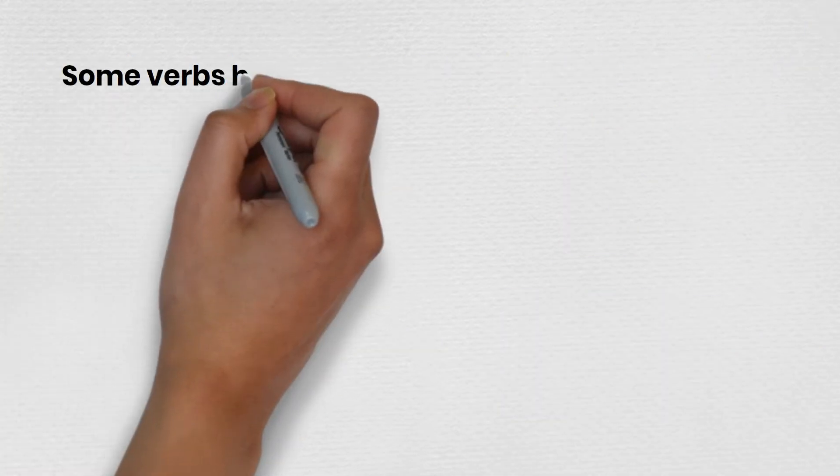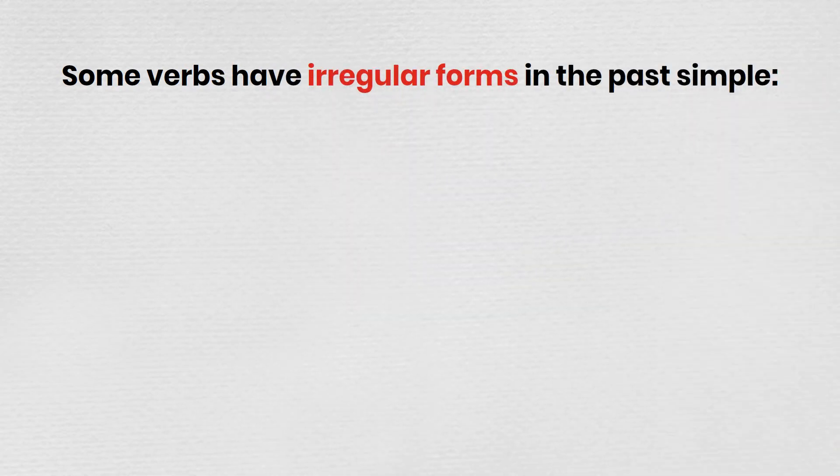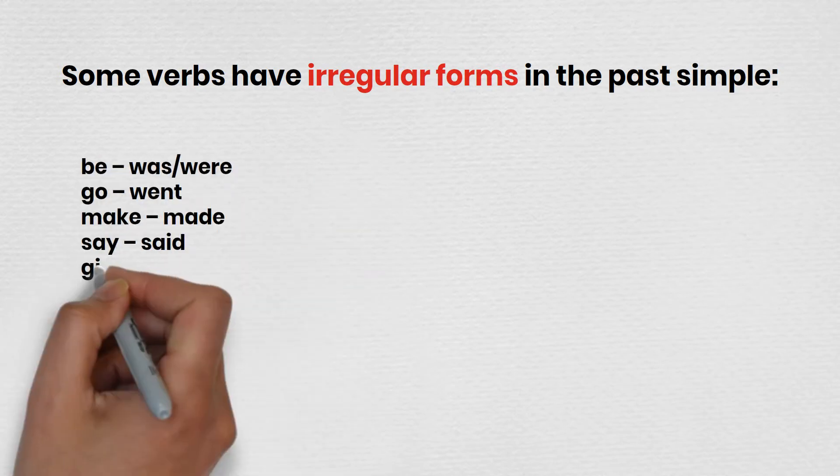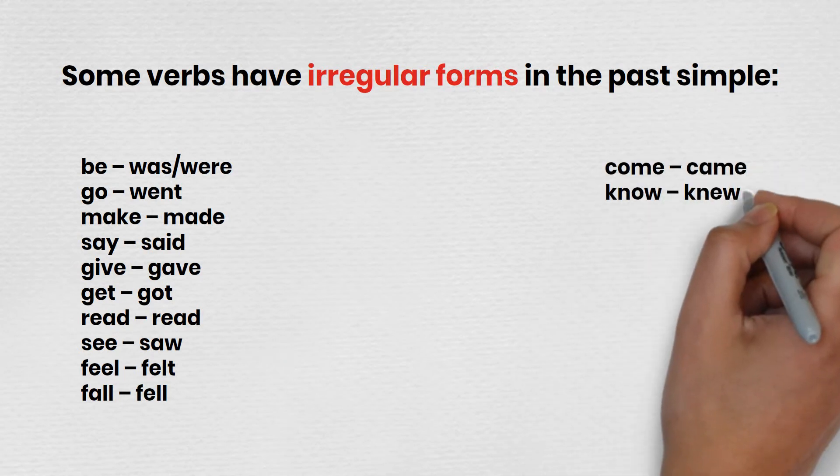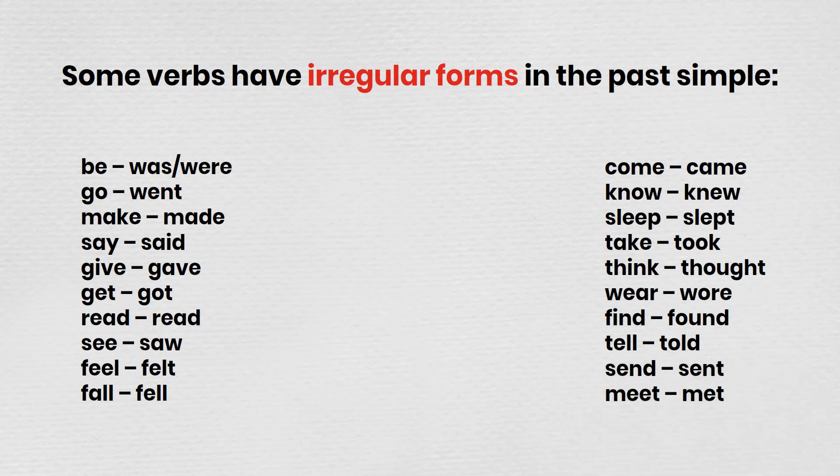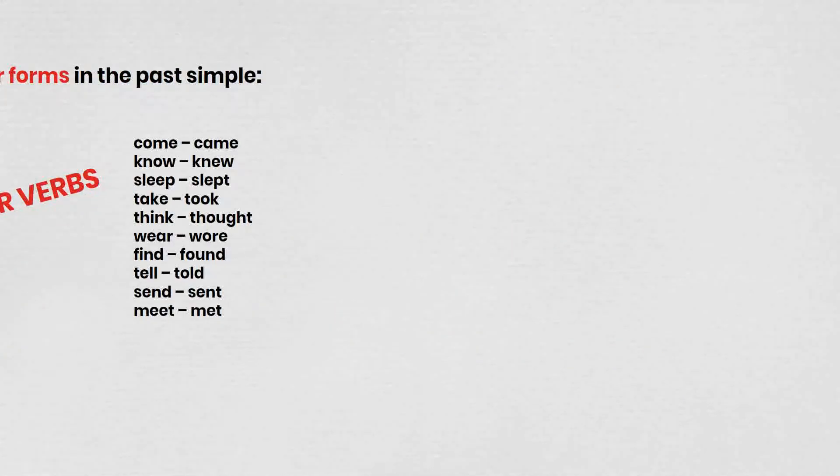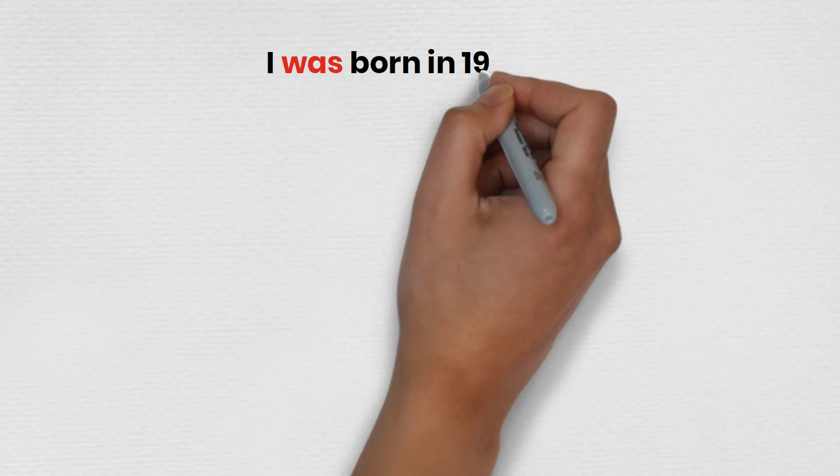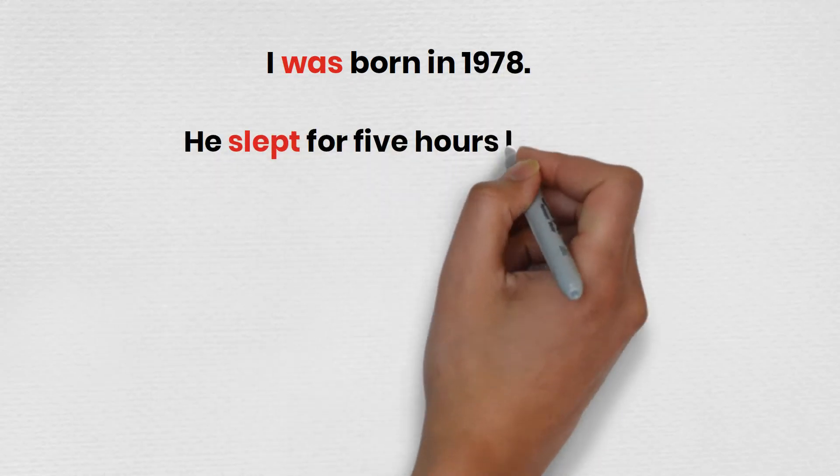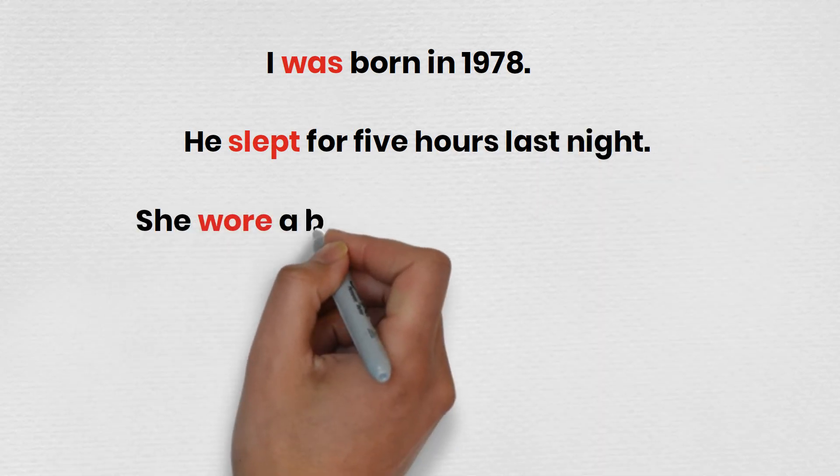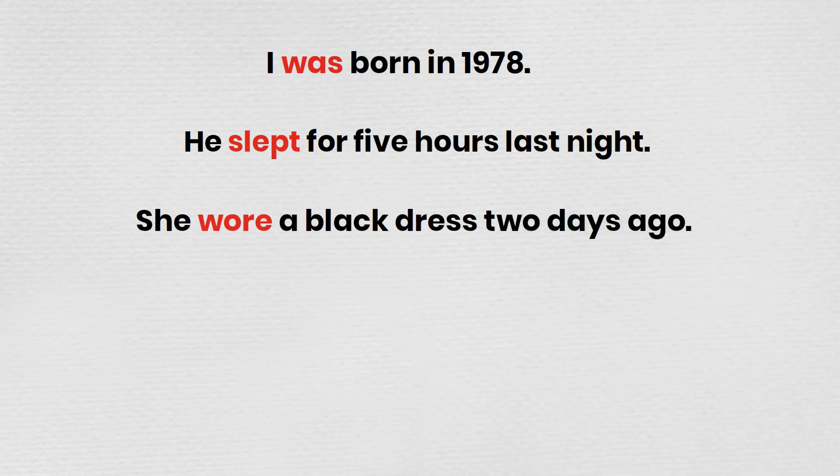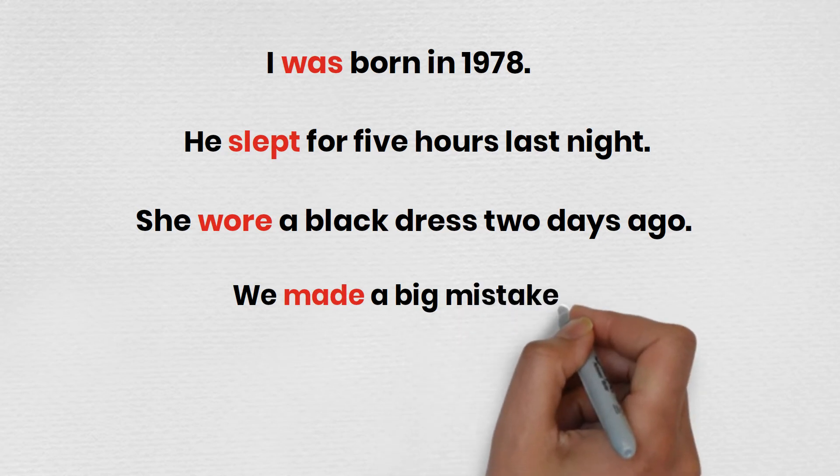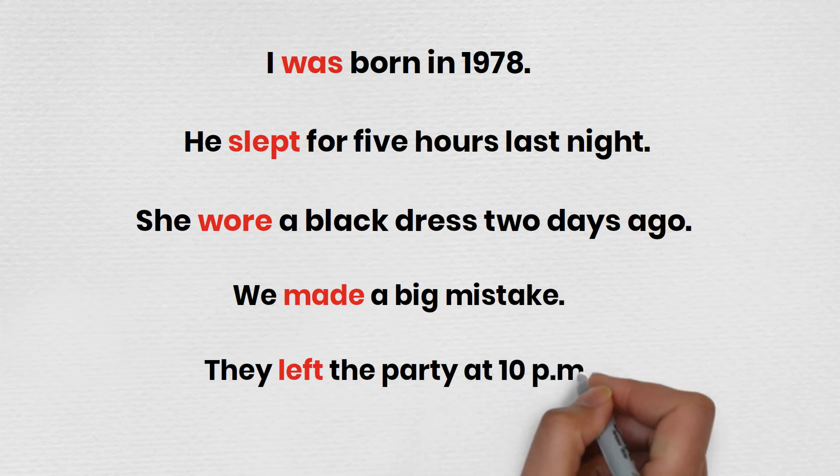Some verbs have irregular forms in the past simple. I was born in 1978. He slept for five hours last night. She wore a black dress two days ago. We made a big mistake. They left the party at 10 p.m.